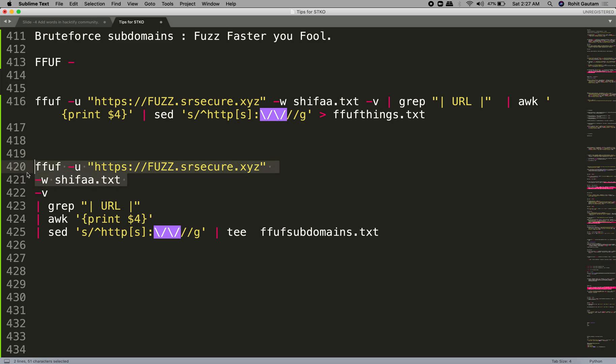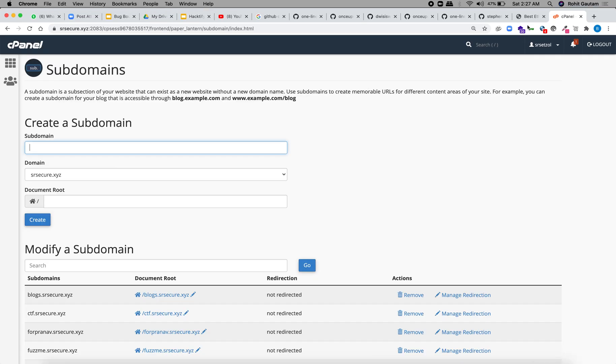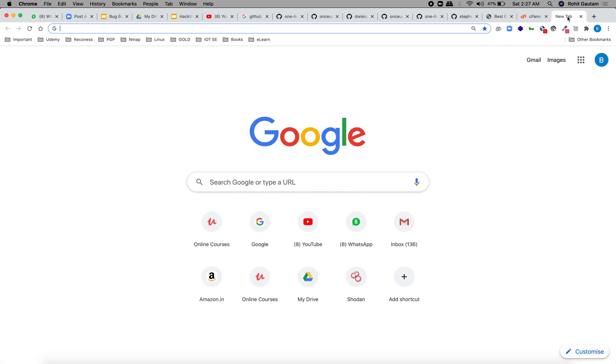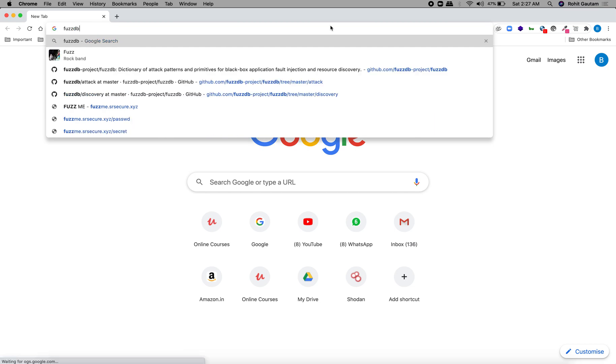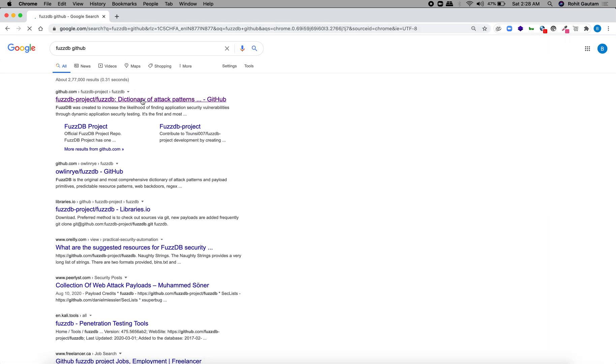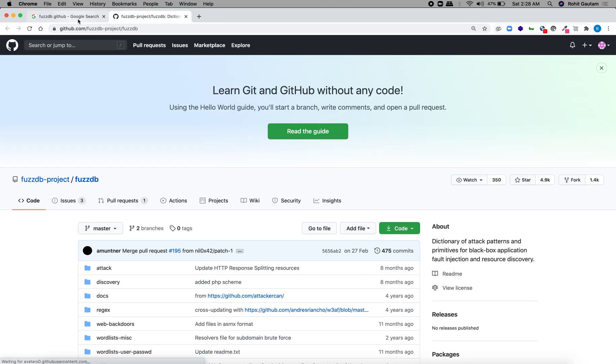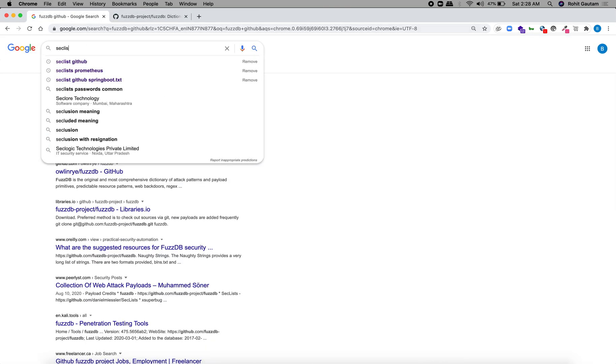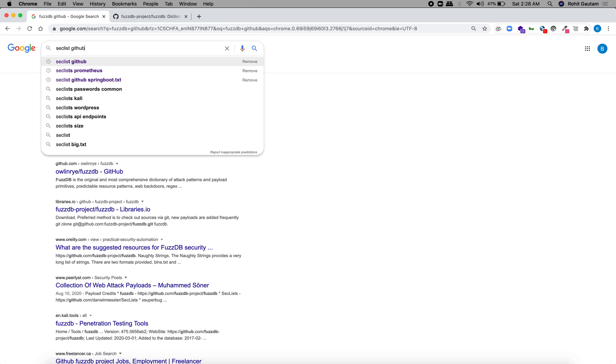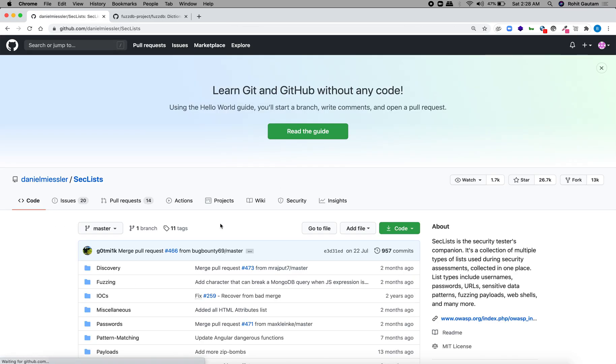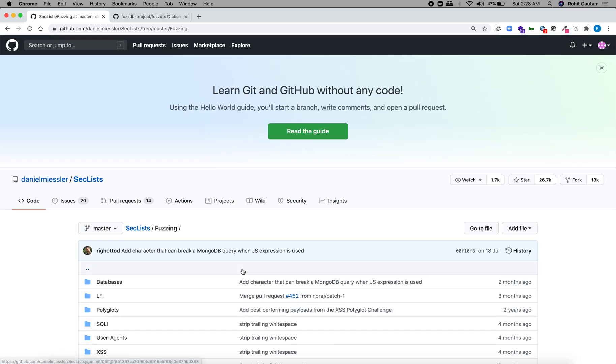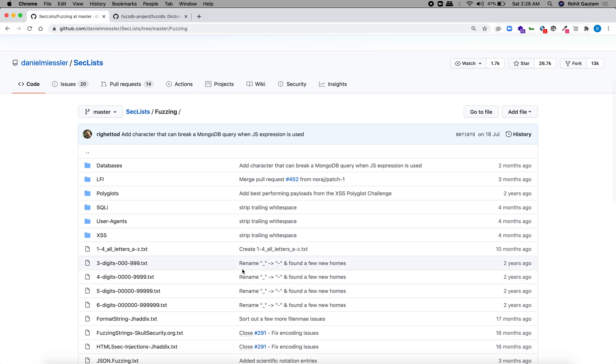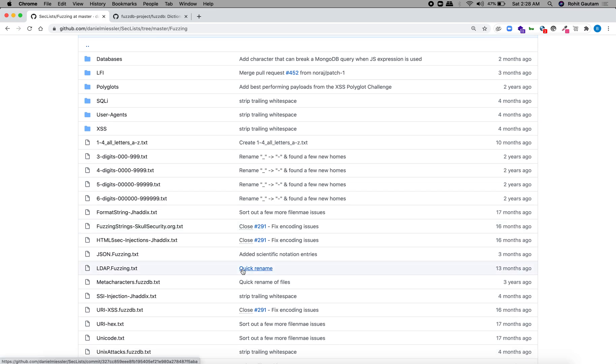If you want to give a word list, you have to give the flag hyphen w. This is self-explanatory. Now if you want to use a good word list, I recommend some very good word lists you can use. First, you can use a word list given by FuzzDB. This is very good. Second is SecLists. Just go to SecLists and you will be able to use this word list.